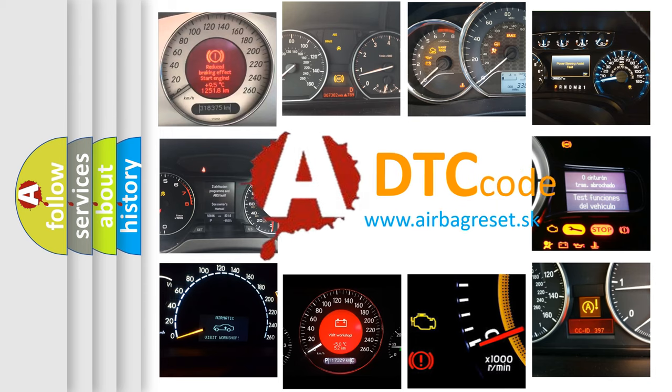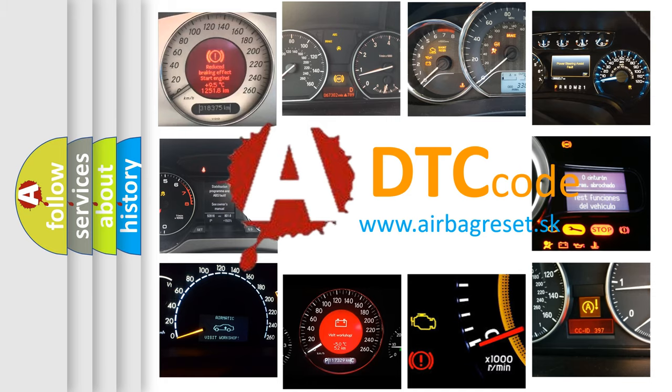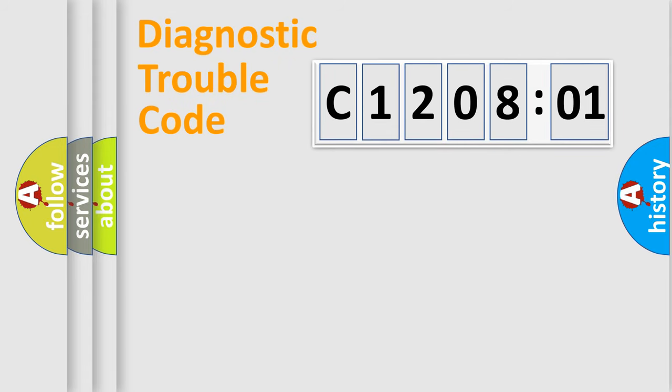What does C1208:01 mean, or how to correct this fault? Today we will find answers to these questions together. Let's do this.